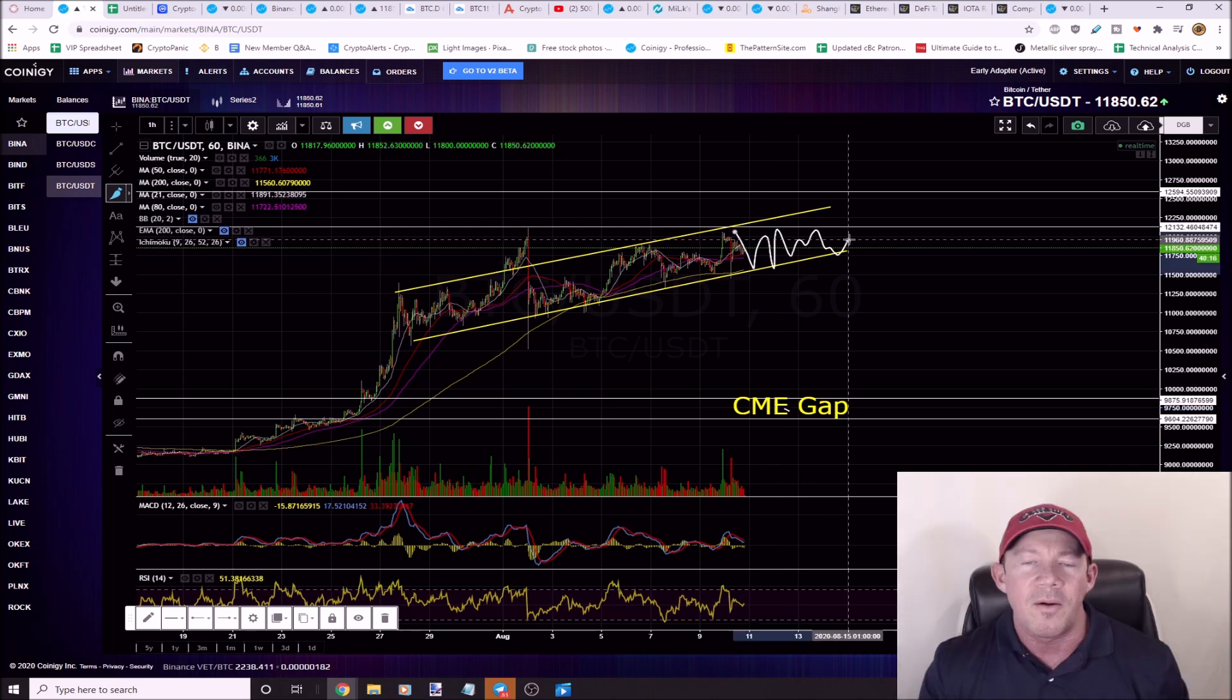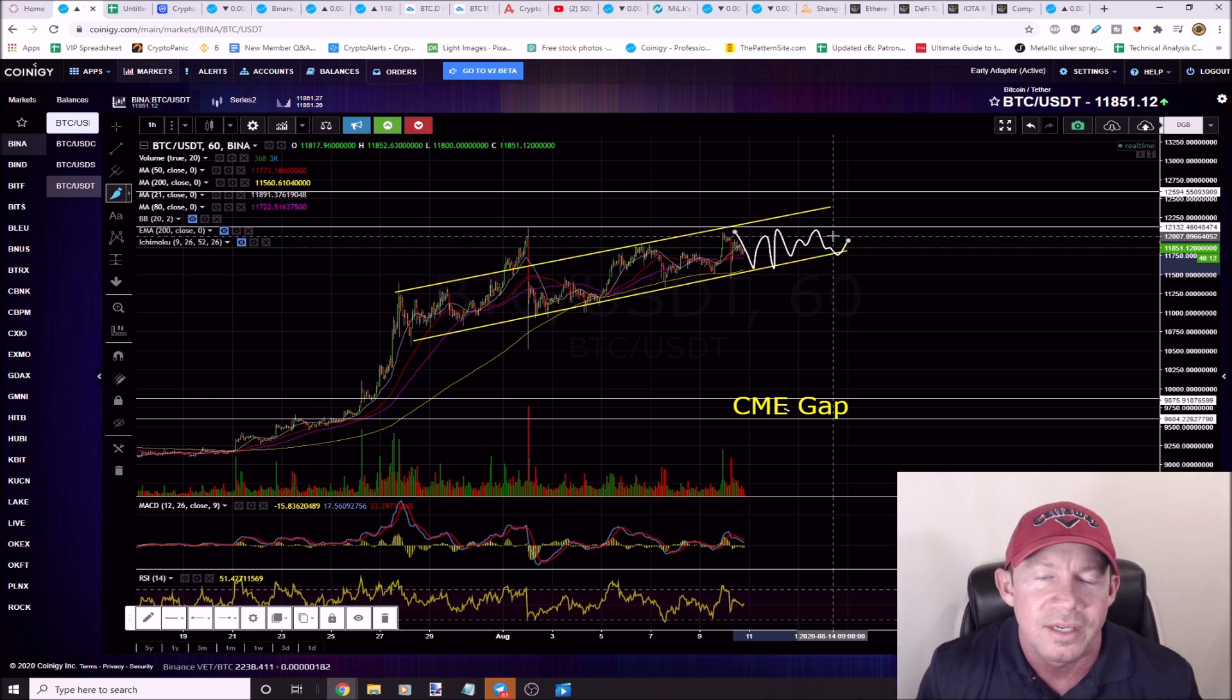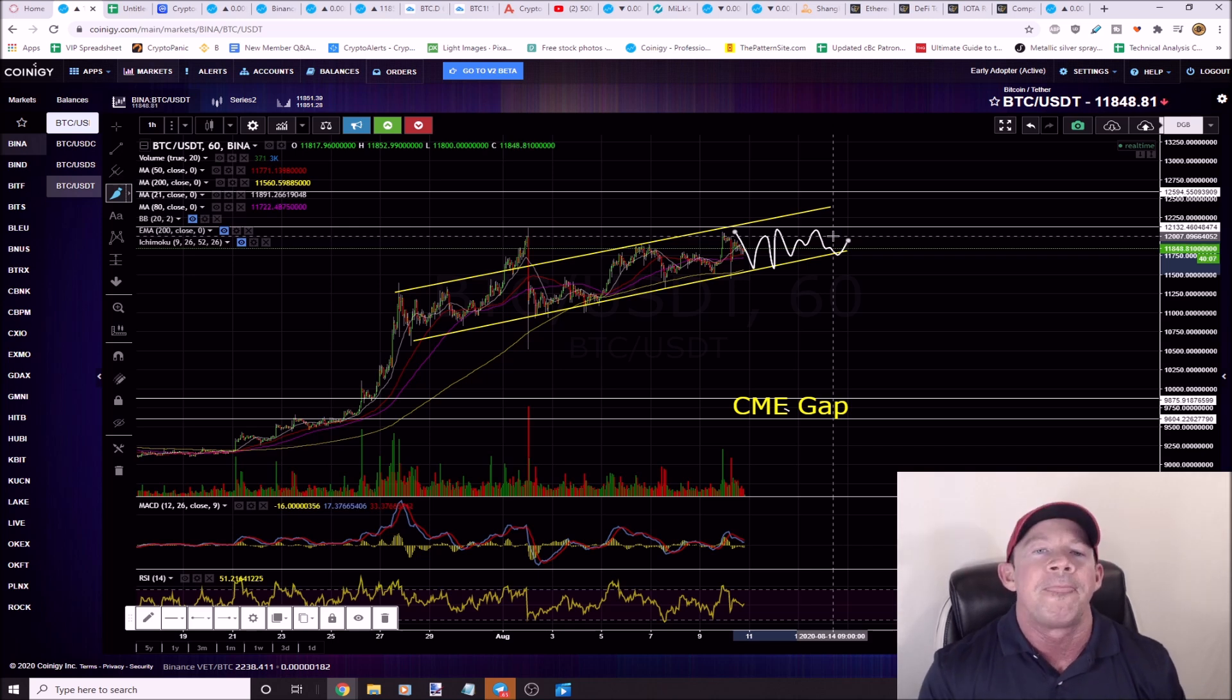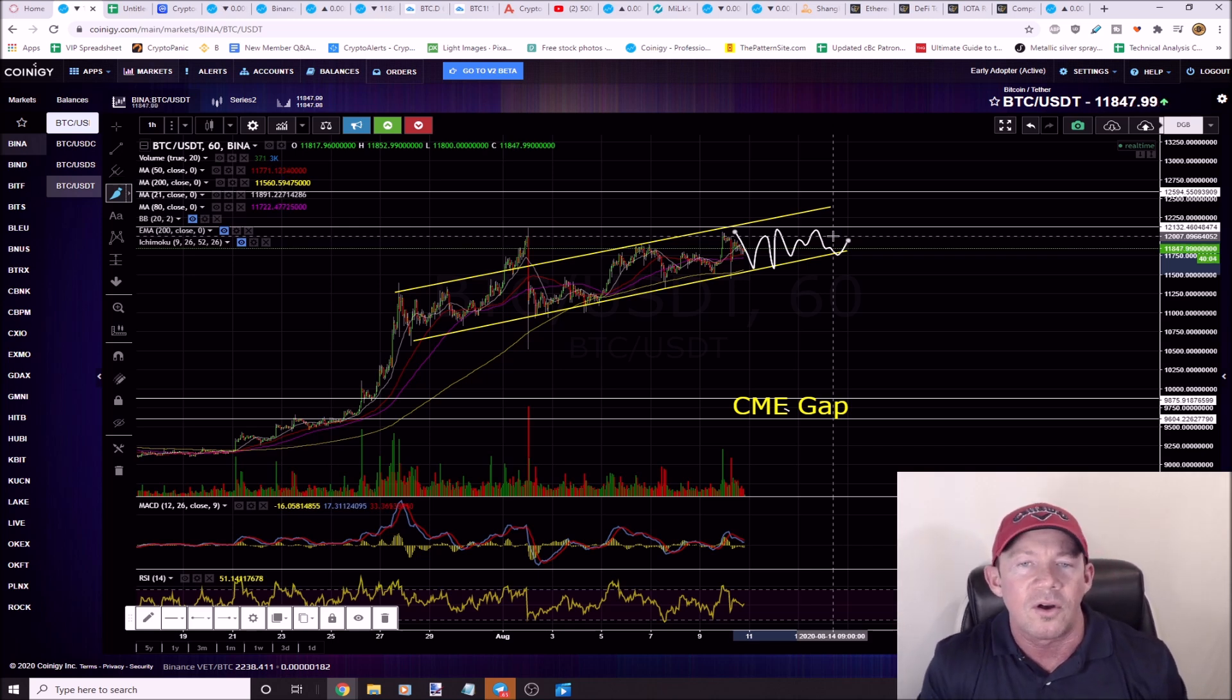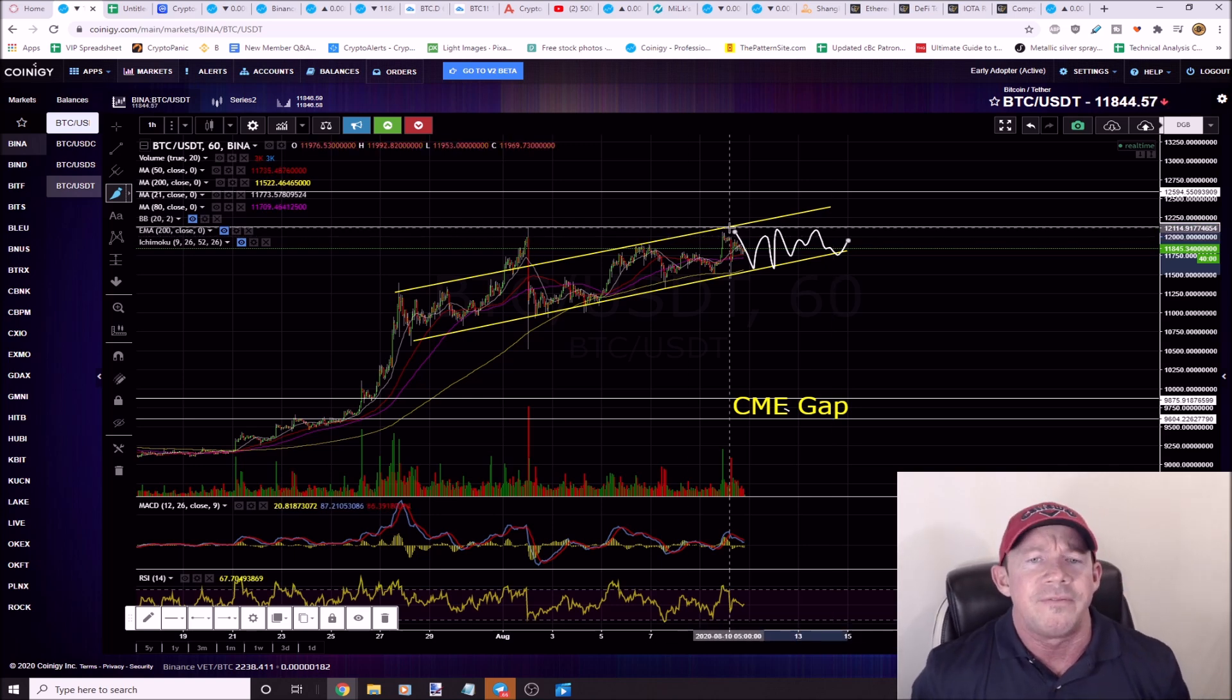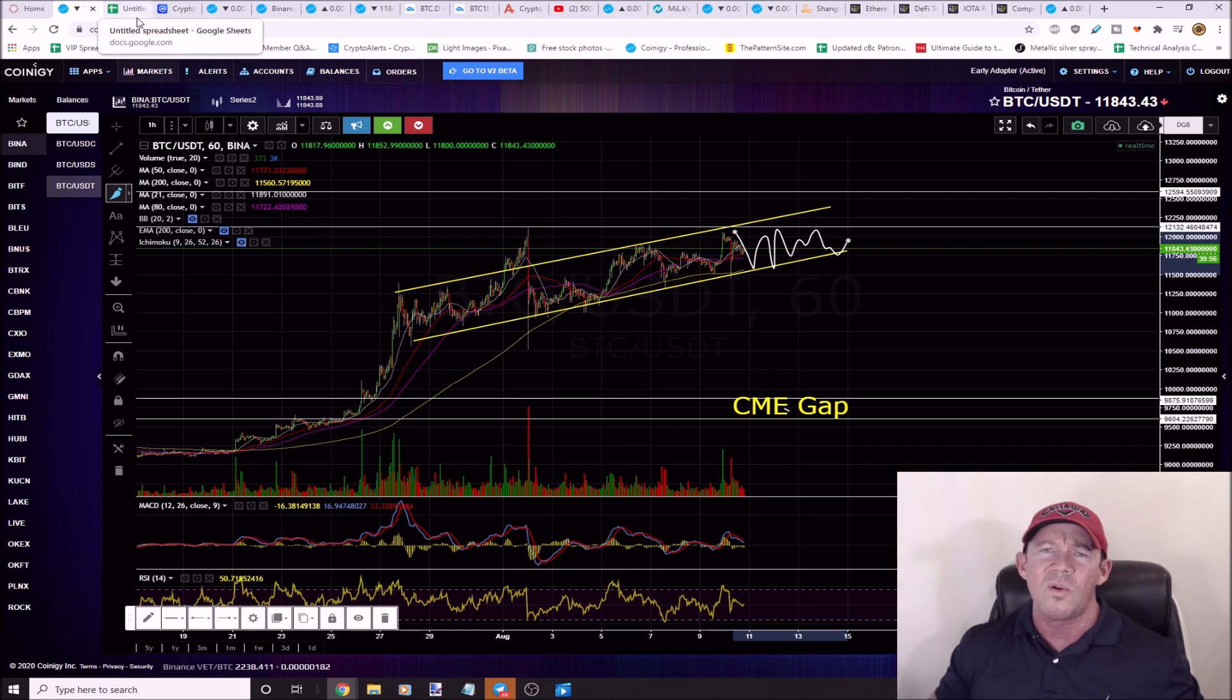As long as Bitcoin continues in this range, these altcoins will continue to take off. Bitcoin does nothing, altcoin season continues. These large caps haven't taken off yet, but as Bitcoin continues to move higher, all USDT pairs, the larger caps will start to take off. I'll talk about a scenario with Bitcoin dominance that can play out in the favor of the larger caps as well.